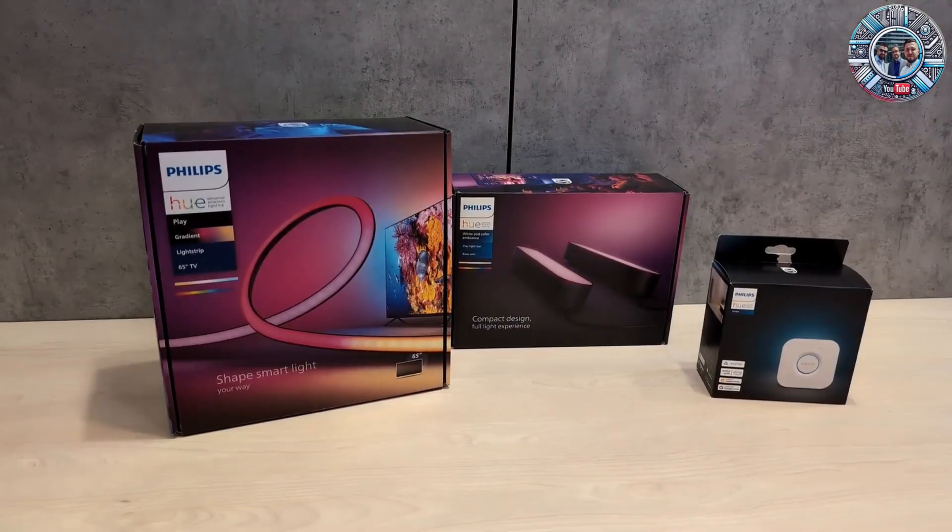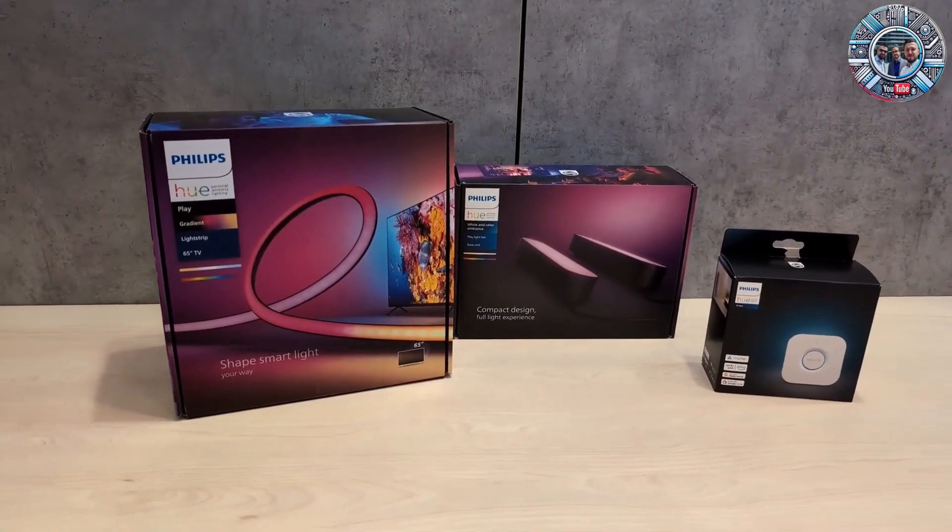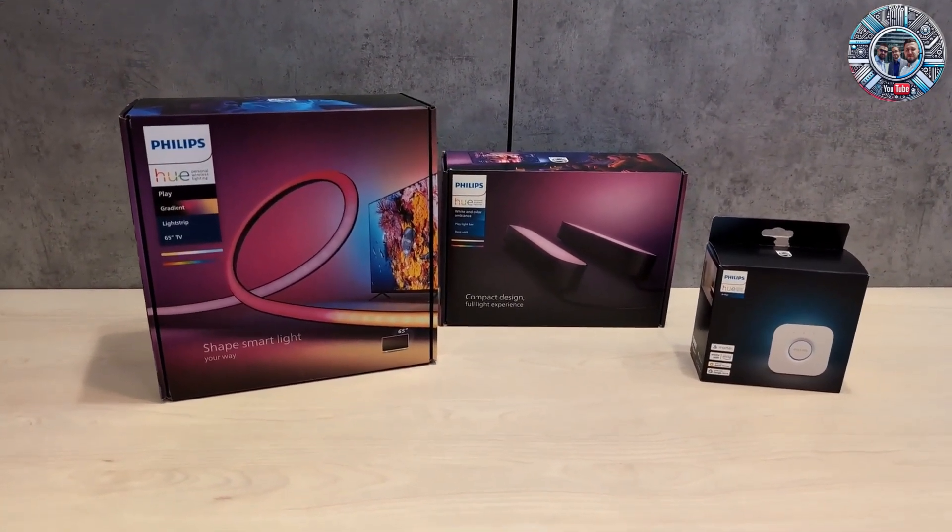We purchased Philips Hue light strips and panels, and a Hue gateway, connecting the whole thing to the TV.